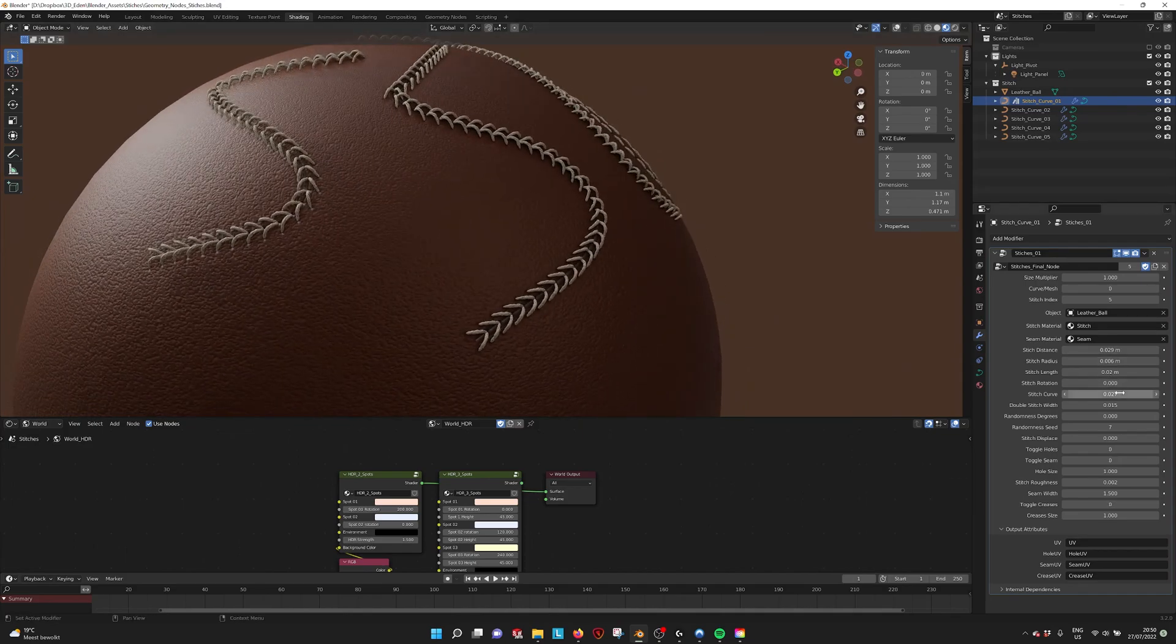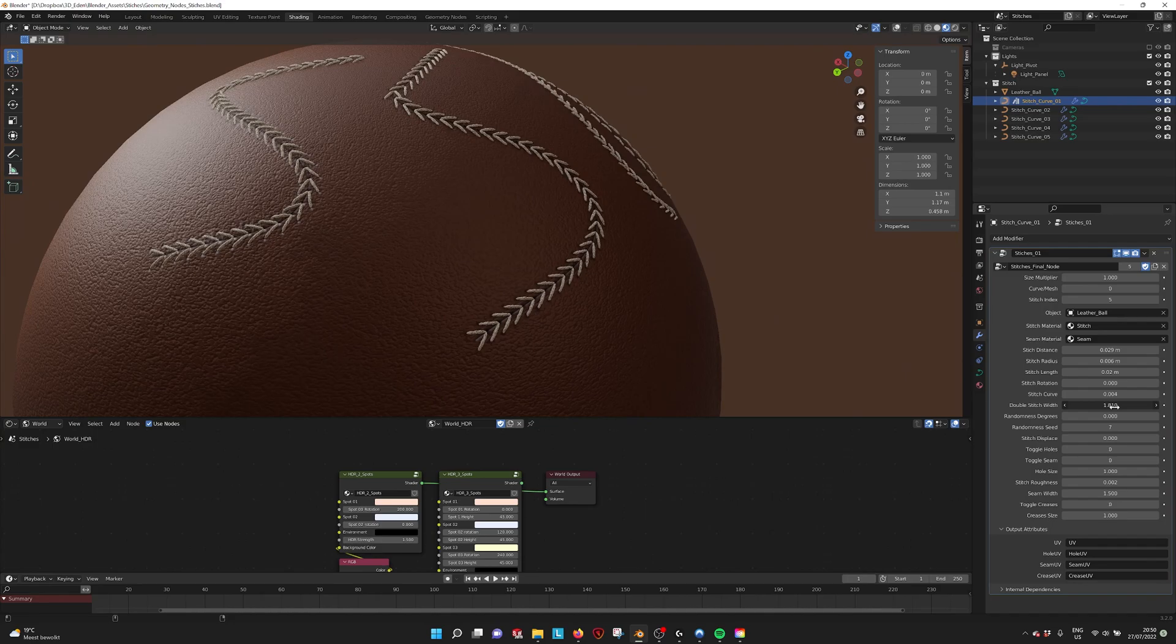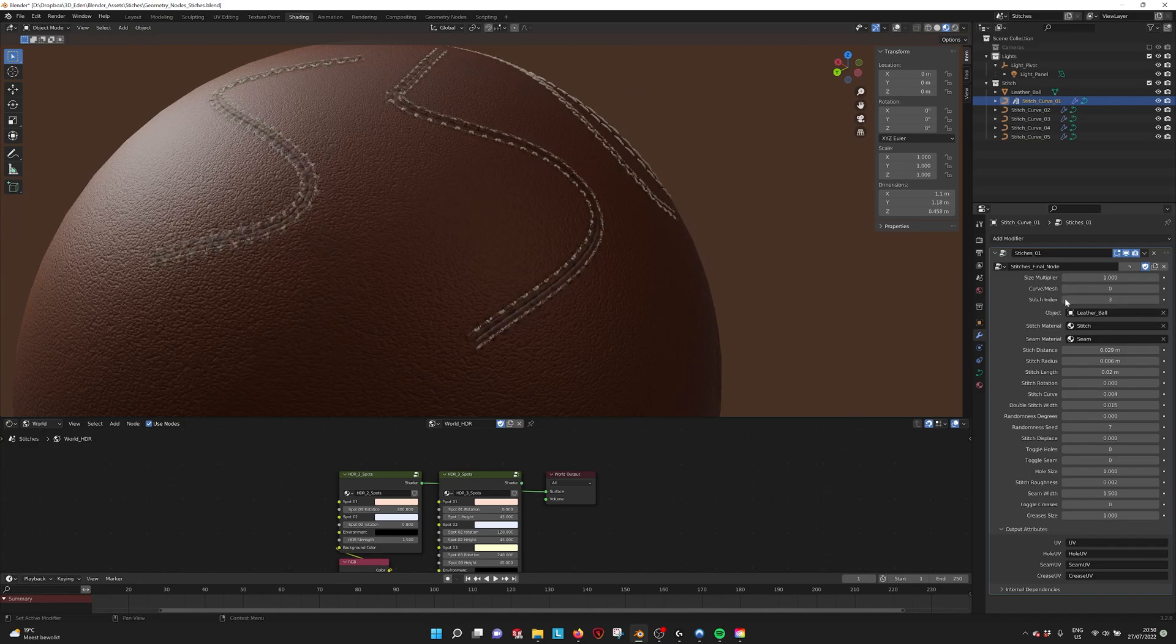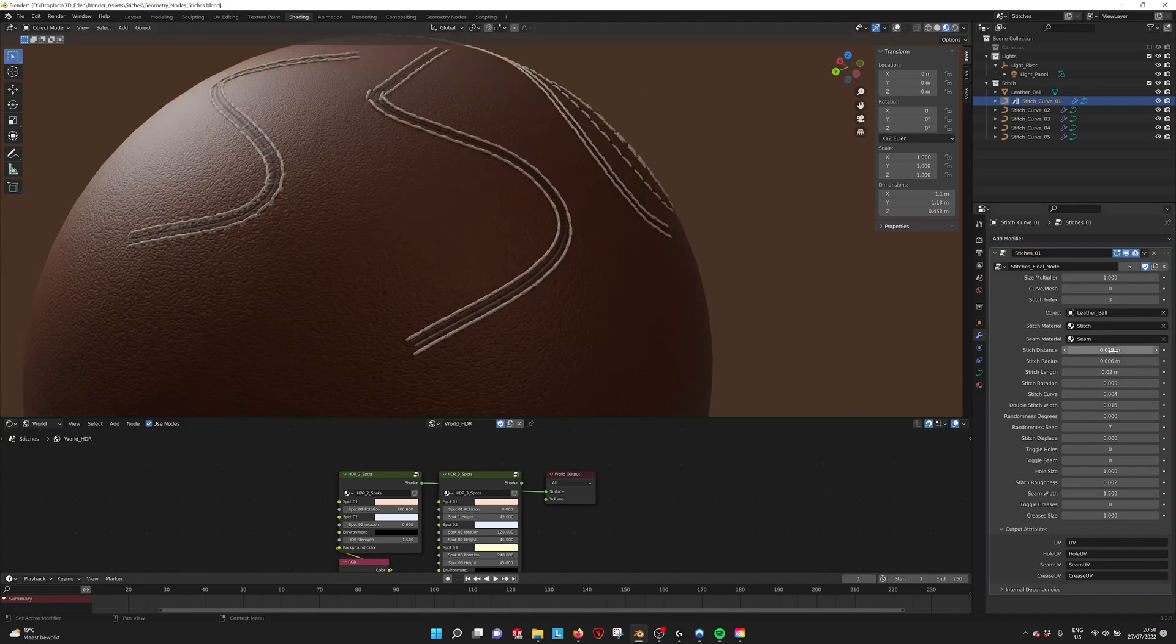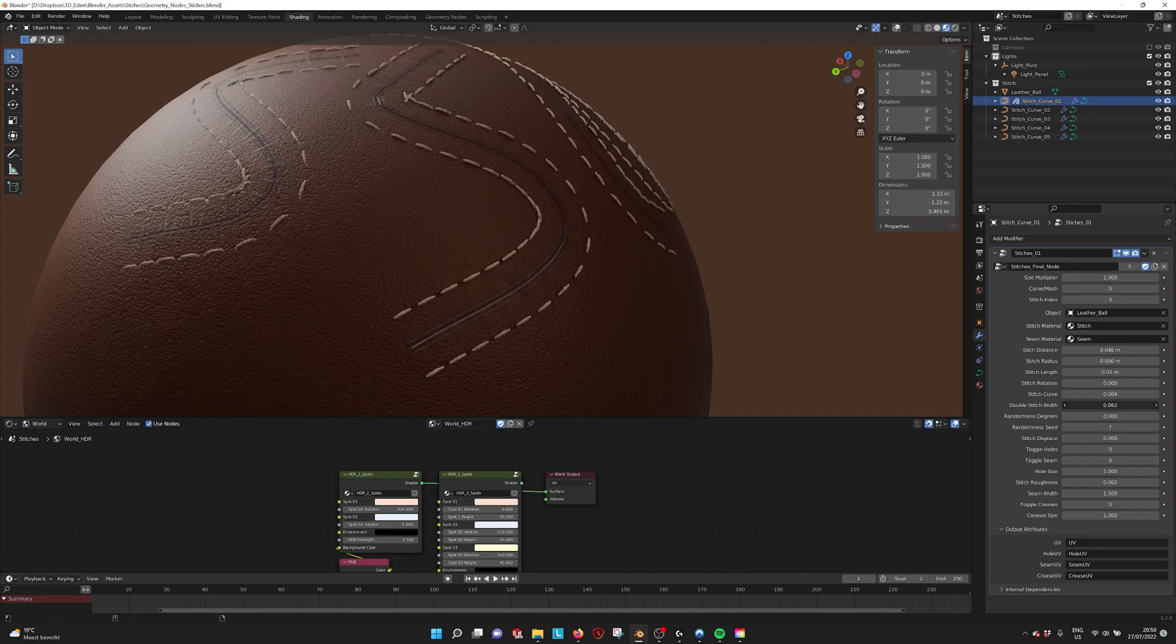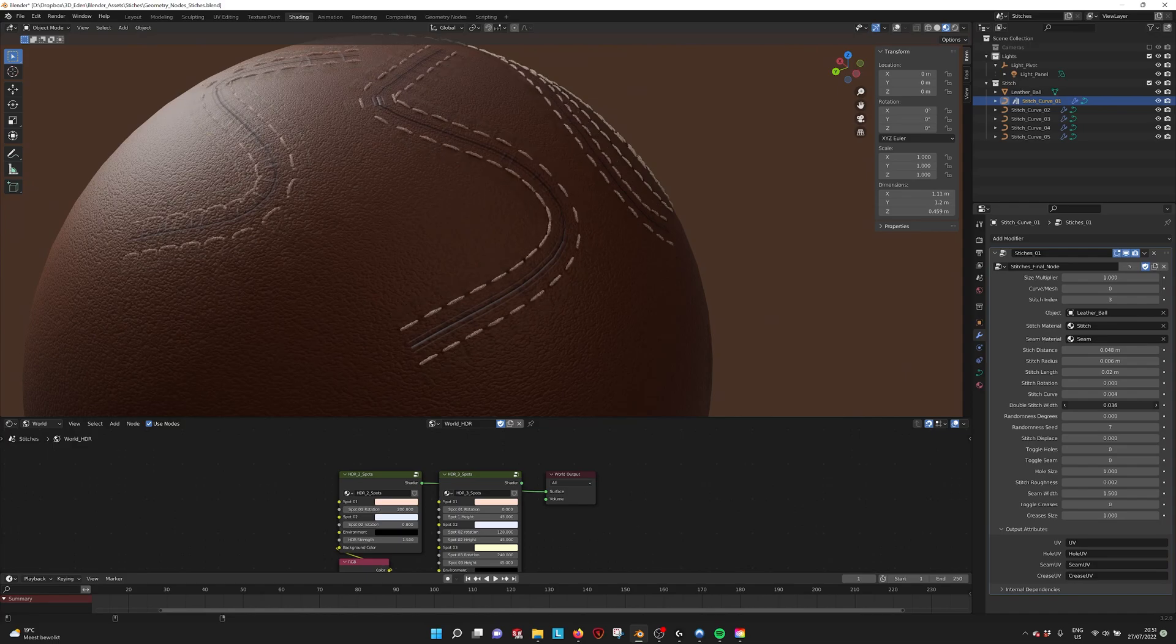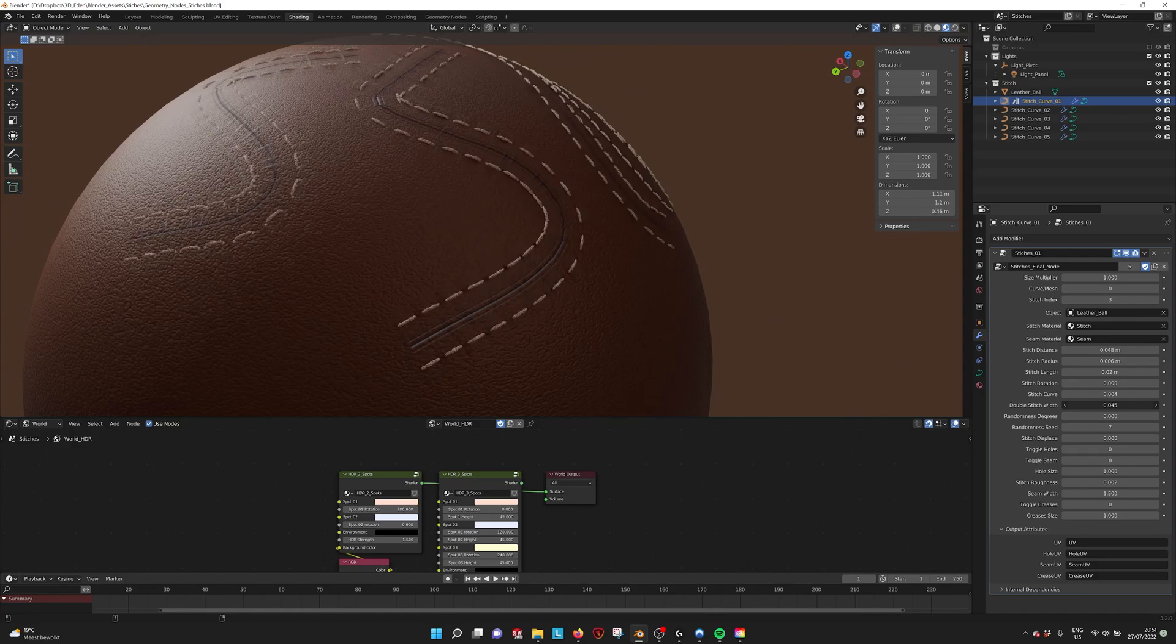You can also make them a bit higher. It's the stitch curve. You have the stitch width. Oh, the stitch width is only for the double stitch. If I increase the distance and the stitch width, you see that they are displaced.